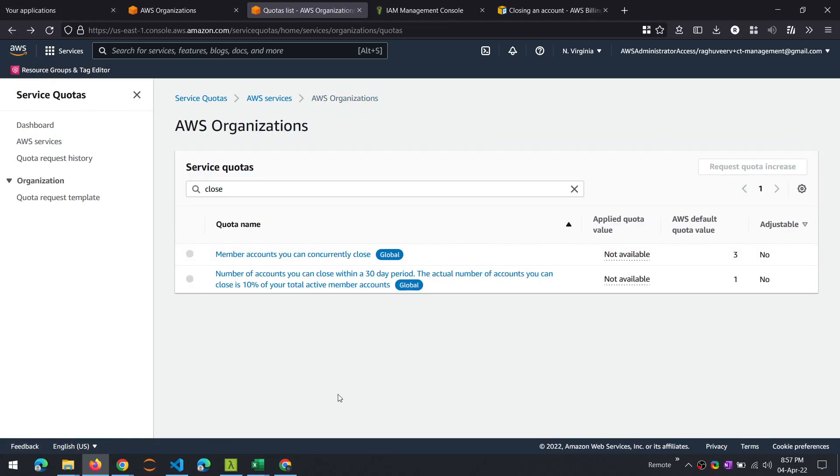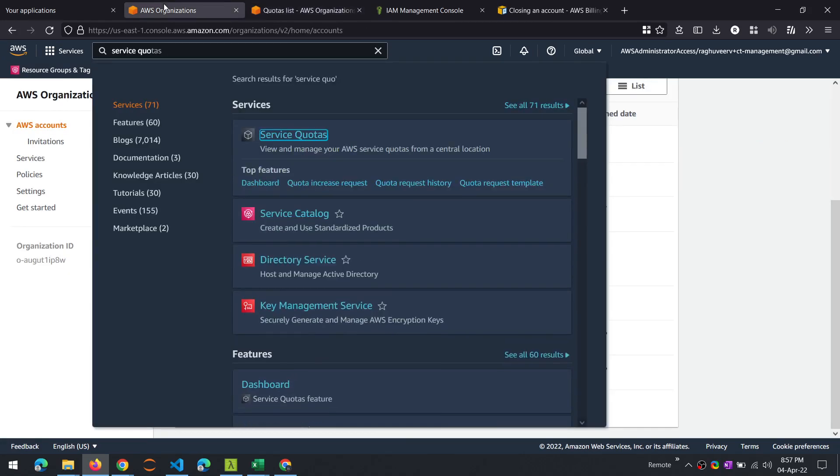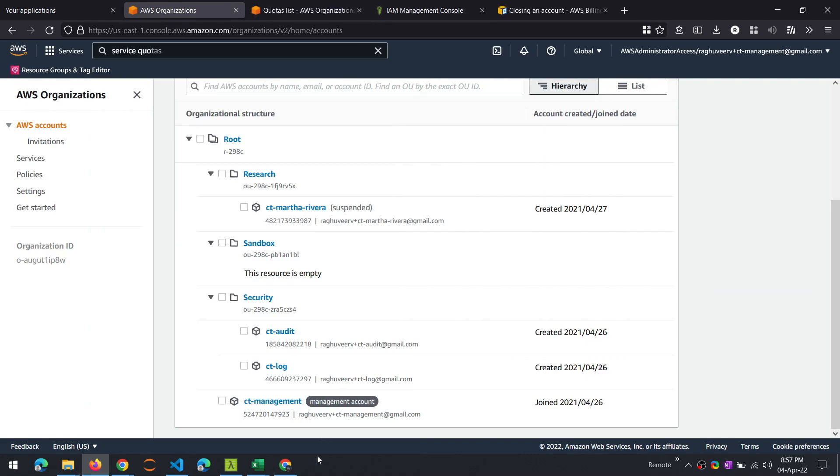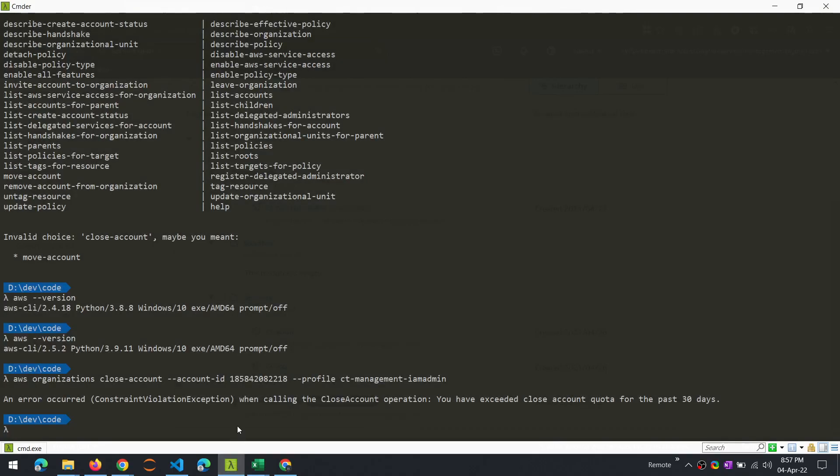So that's it, folks. That's how you delete a member account from AWS Organizations from the AWS Console or using the CLI. I hope this was useful. Thank you for watching and have a good day. Bye.